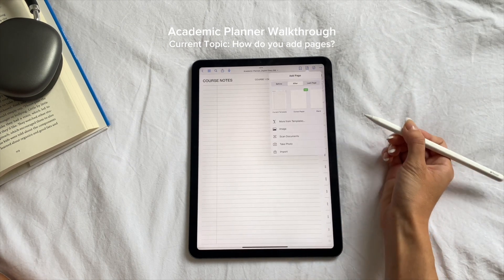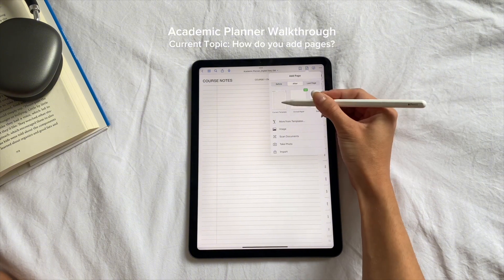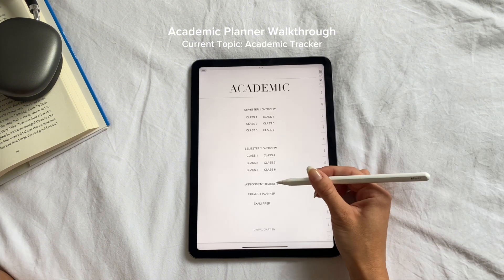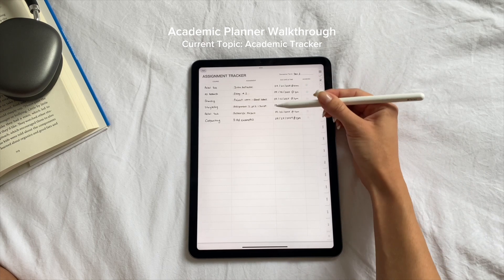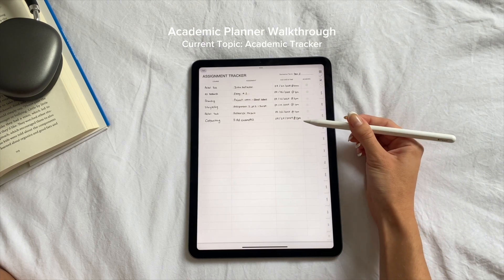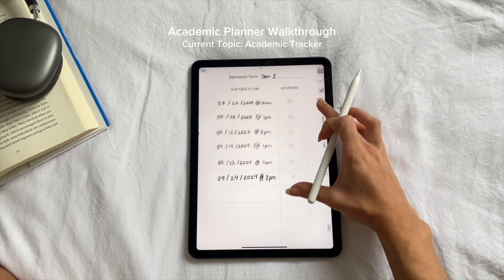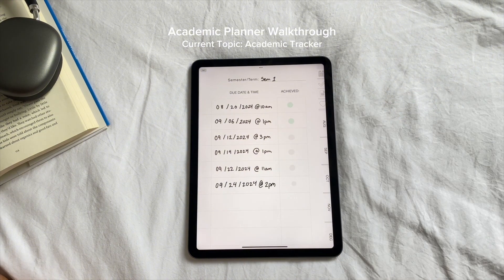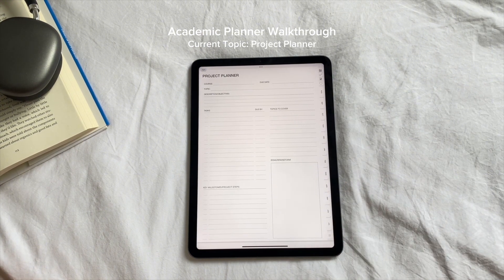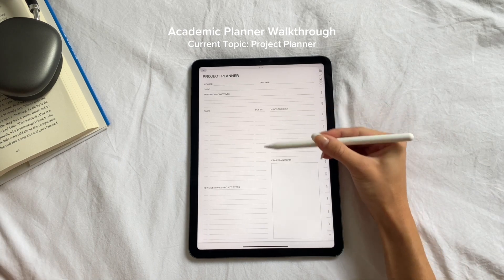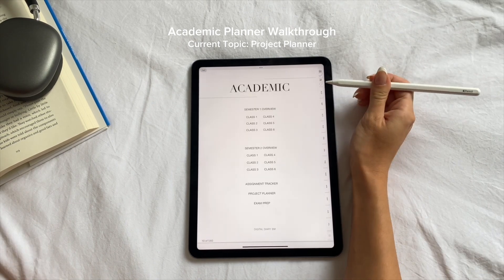If you want to add pages, click on the little plus icon then click on current template, which will duplicate it. The assignment tracker is where you organize and track all of your assignments, due dates, and a checklist of whether you've completed the assignment or not. The project planner is where you plan all your projects, organizing by tasks, project steps, and topics you need to cover.